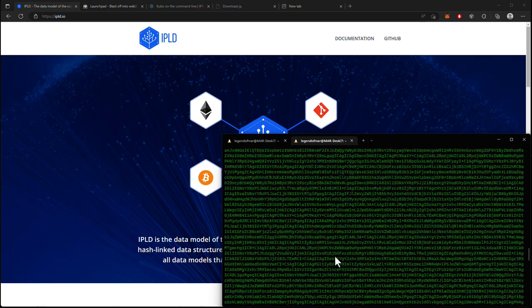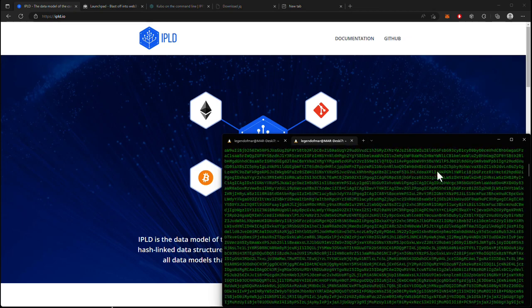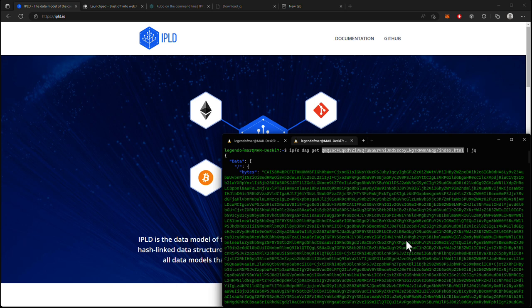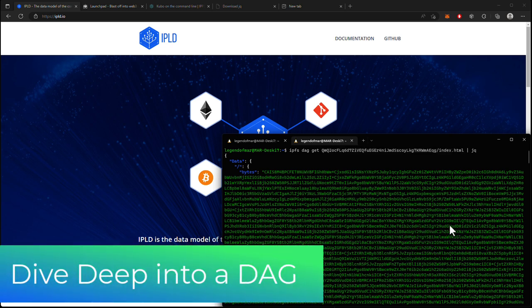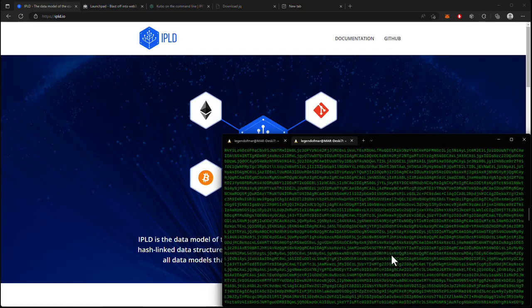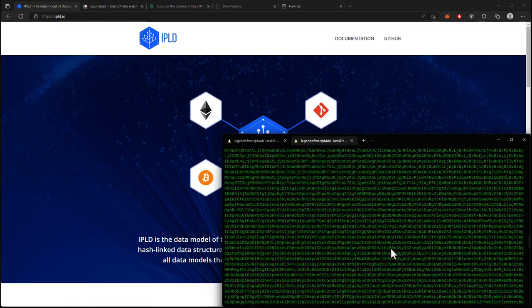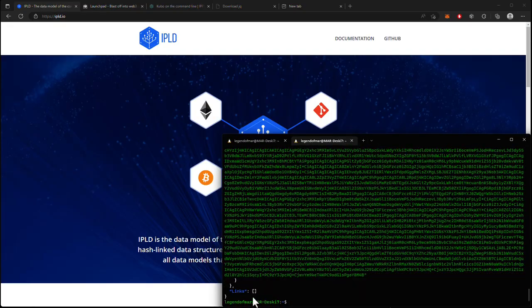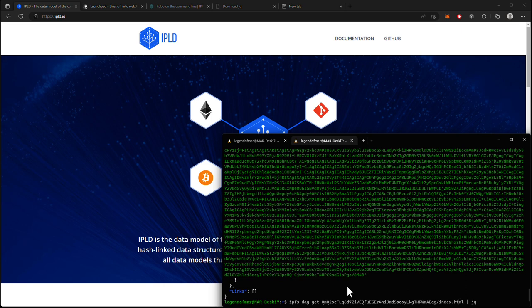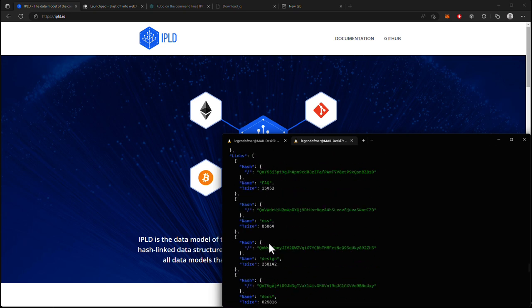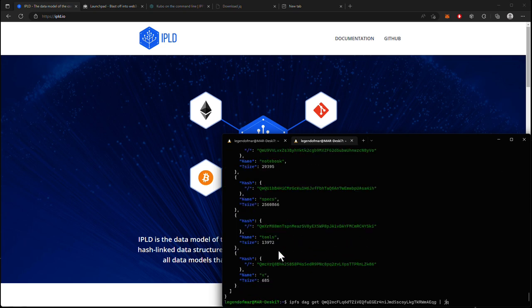But first, we need to understand the difference between IPFS pathing and IPLD pathing. Currently, we are using IPFS pathing to access the raw bytes of a file, and we can use this to dive deeper into a DAG. But I don't know where any of the children blocks to this node are. But I can find out by looking at the links field. So we can see here that there are no links in the links field, meaning there are no children blocks, meaning this is a leaf block in the DAG.